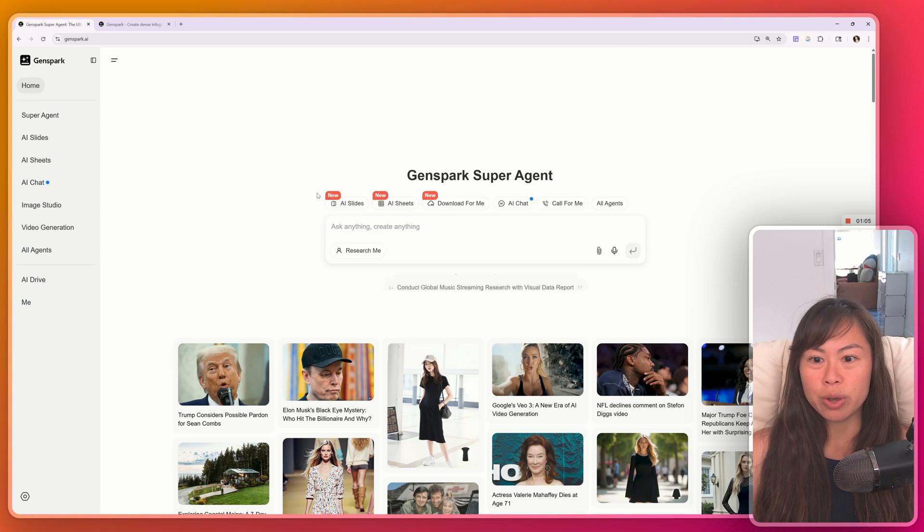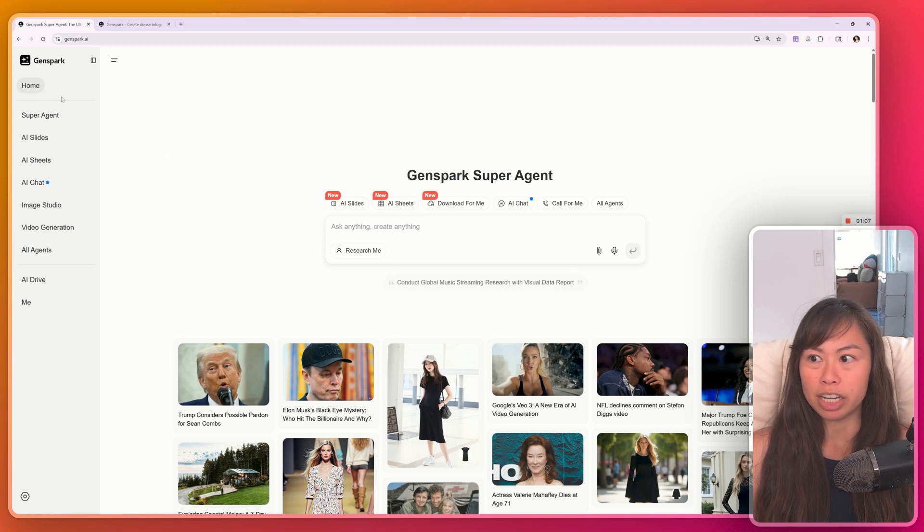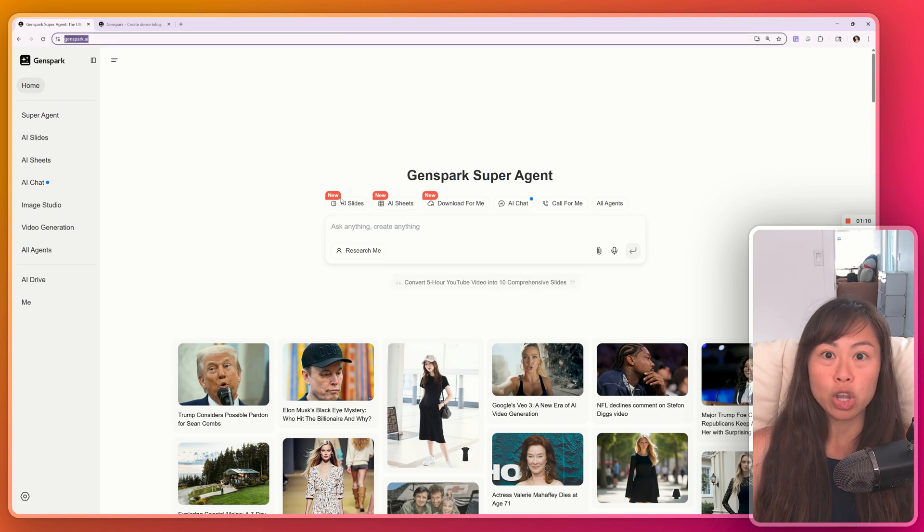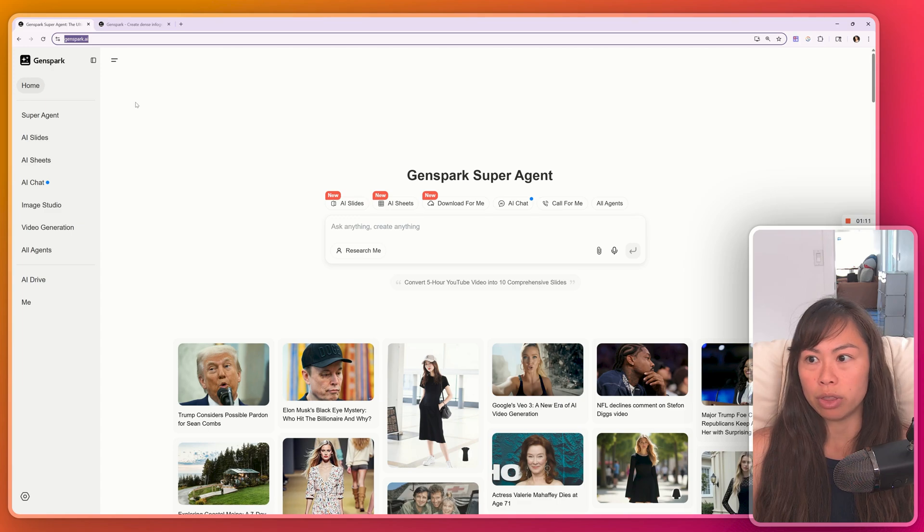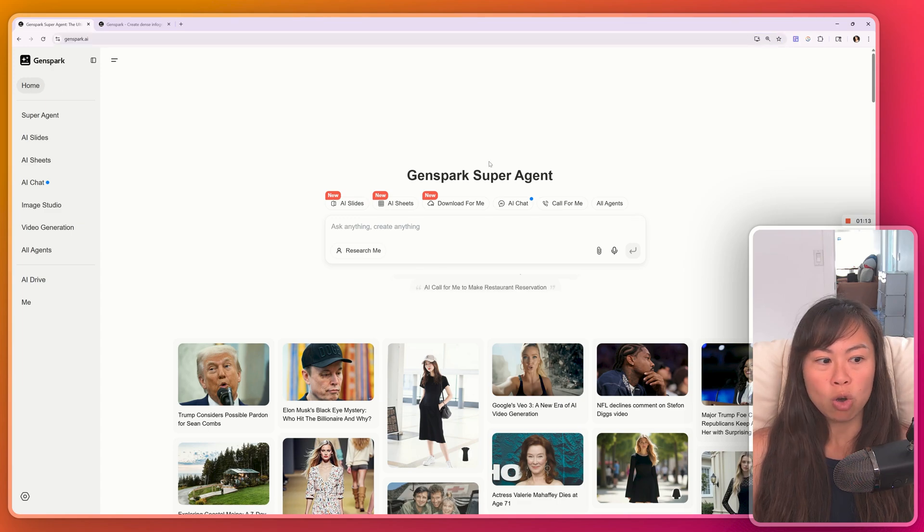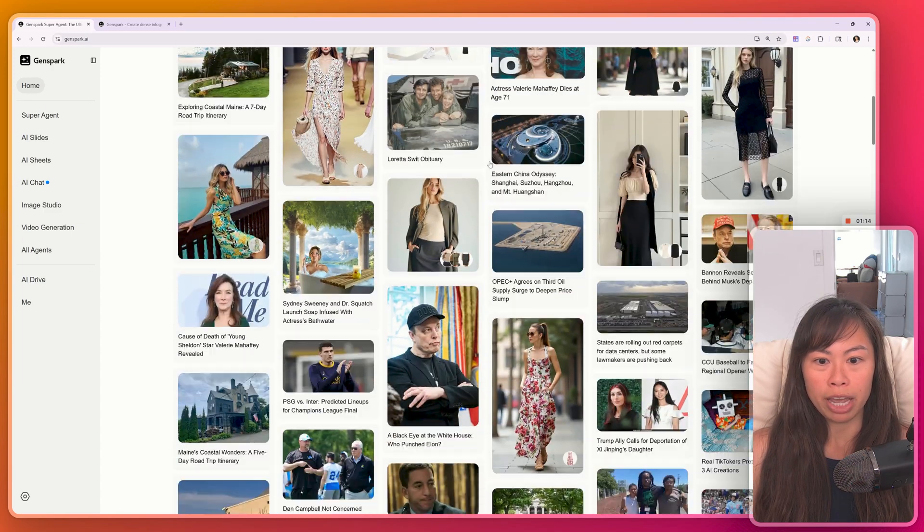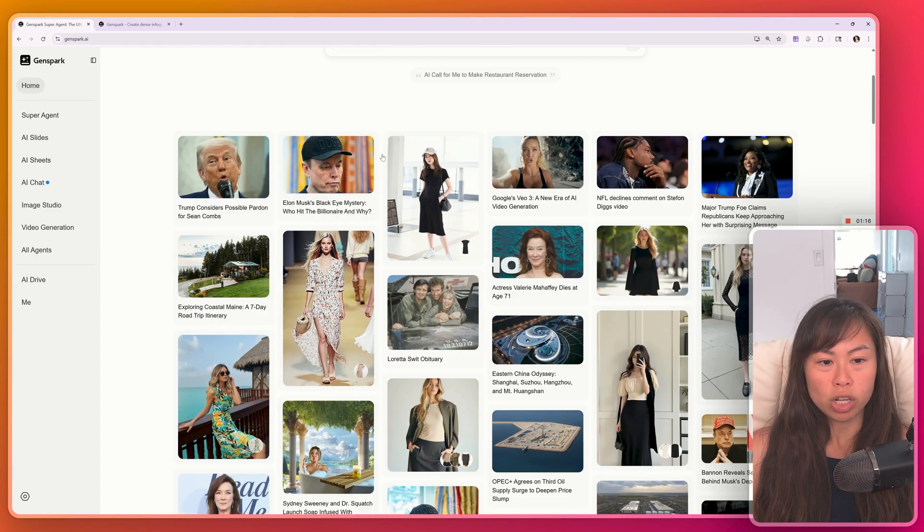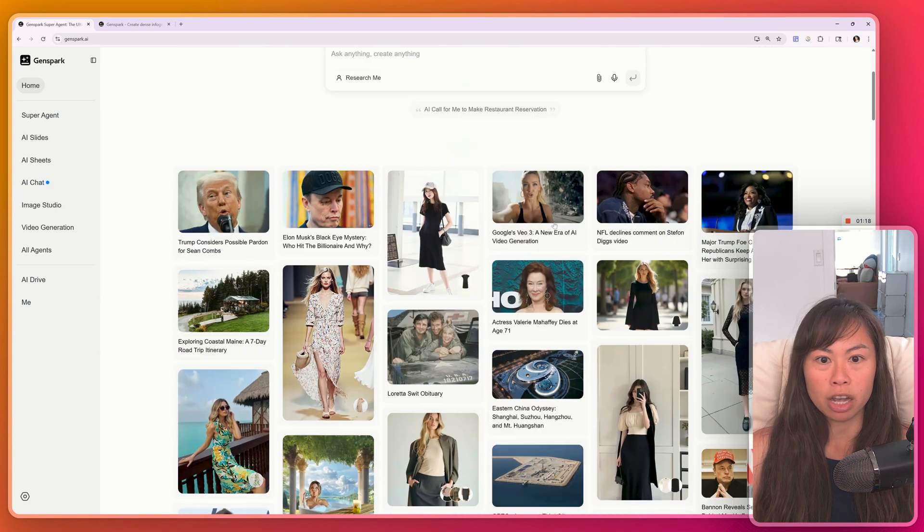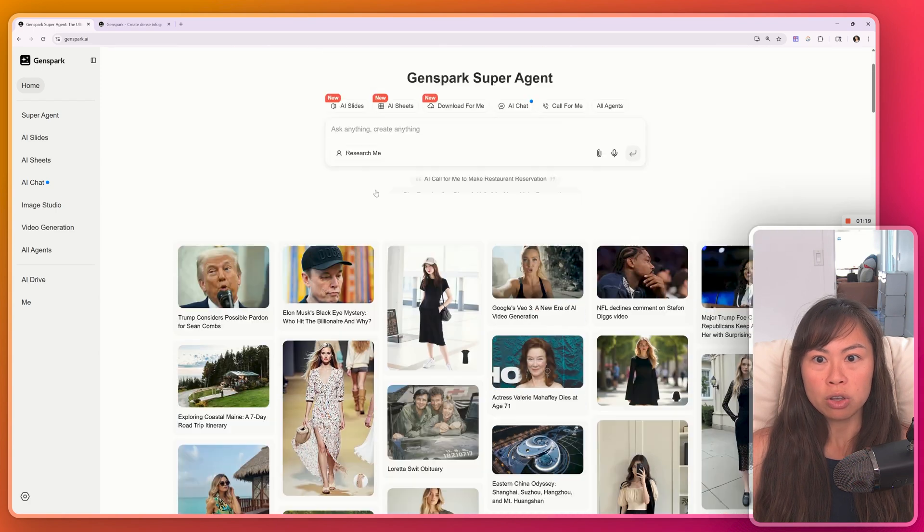The first thing we're going to do is make a PowerPoint presentation. So here, go to GenSpark.ai. You'll have to sign up with your email address, go to home, and you'll see a page like this. GenSpark automatically curates some of the top trending news.